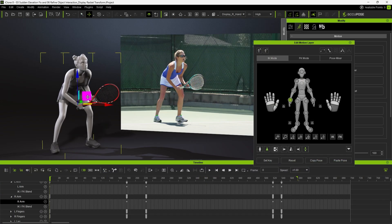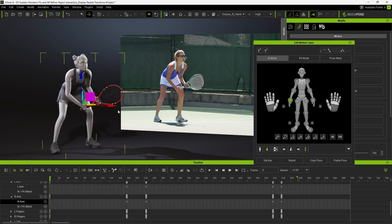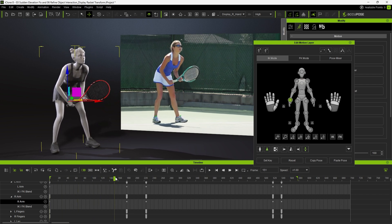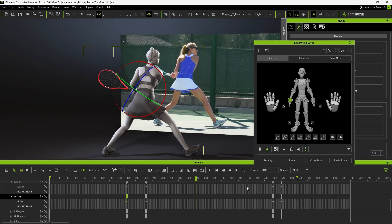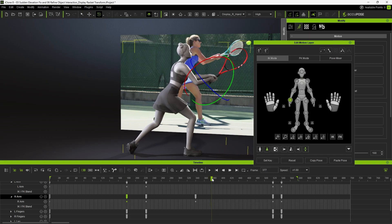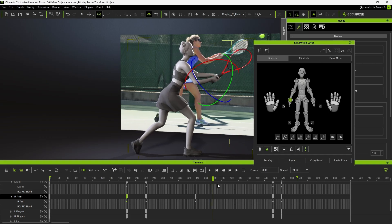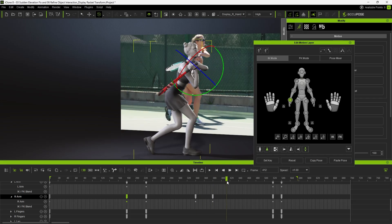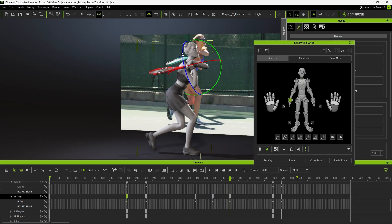Since the hand reach setup is complete, any adjustment made to her right hand will now move the racket and her left hand together in unison. This allows us to easily control the racket angle and the entire swing simply by animating her right hand. Before the swing begins, around frame 340, set a key to mark the starting position. Then, around frame 380, right after the point of contact, adjust the right hand's position and rotation to match the original motion from the video. Repeat the process for the follow-through section to ensure the motion flows naturally.